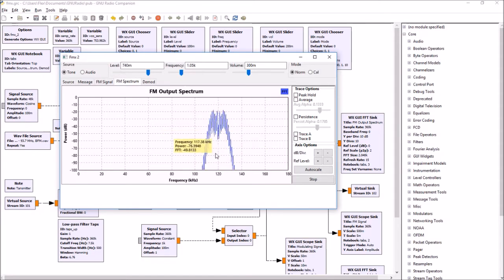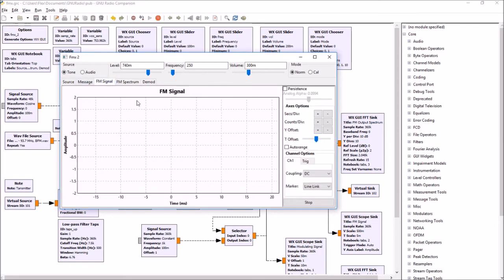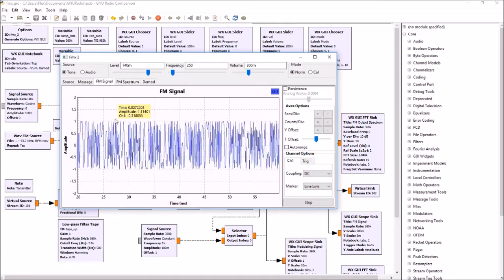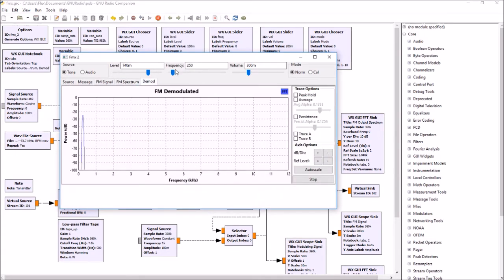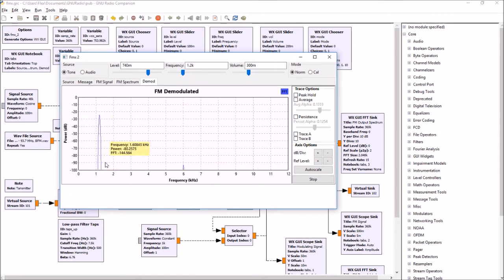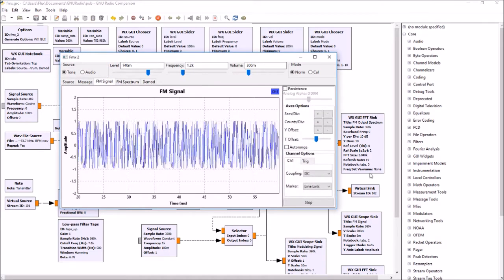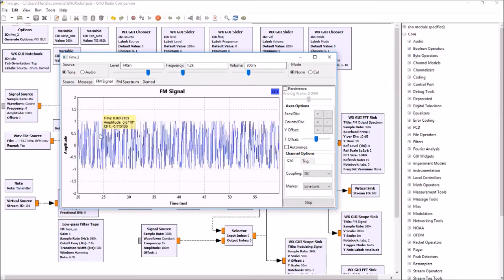The number of sidebands showing up on the FM signal is driven by the frequency of modulation. If we reduce the modulation frequency down to 250 hertz, we get very few sidebands — basically a 250 hertz signal coming out. If we demodulate it you can see it way down there, or we can increase the frequency up to about 1 kHz, and there's the FM spectrum with the sidebands.